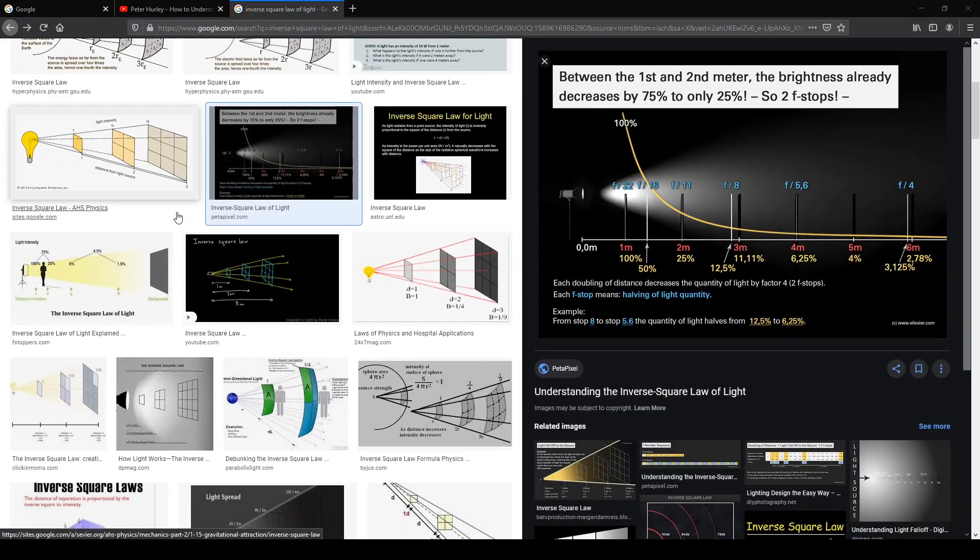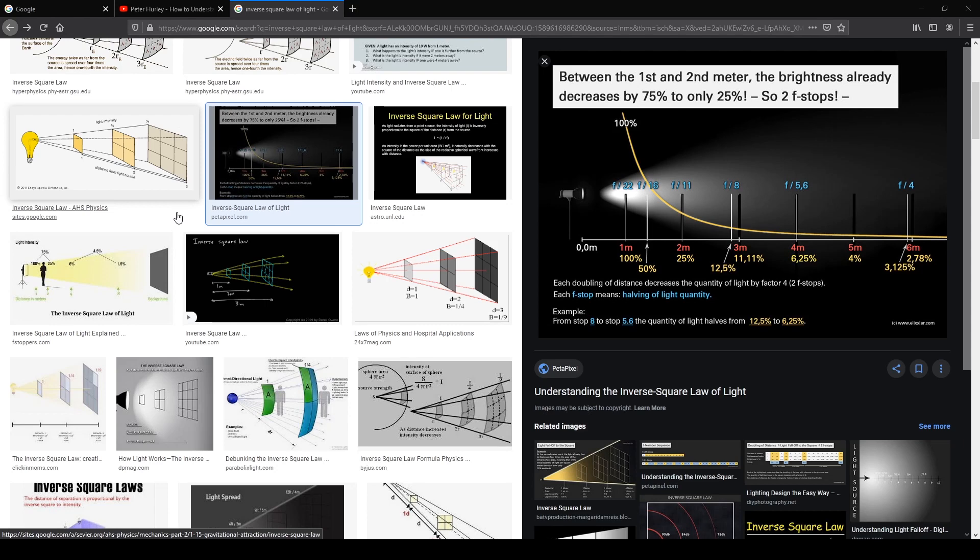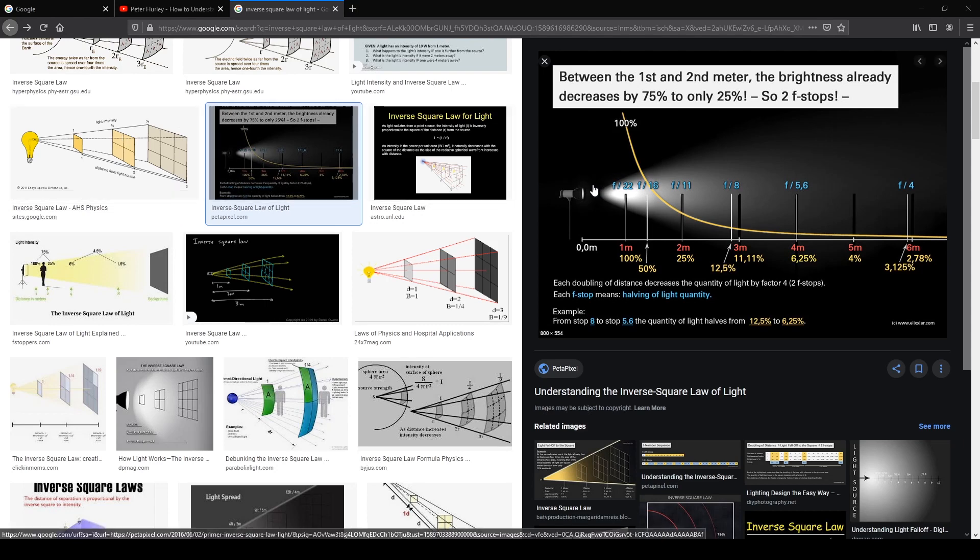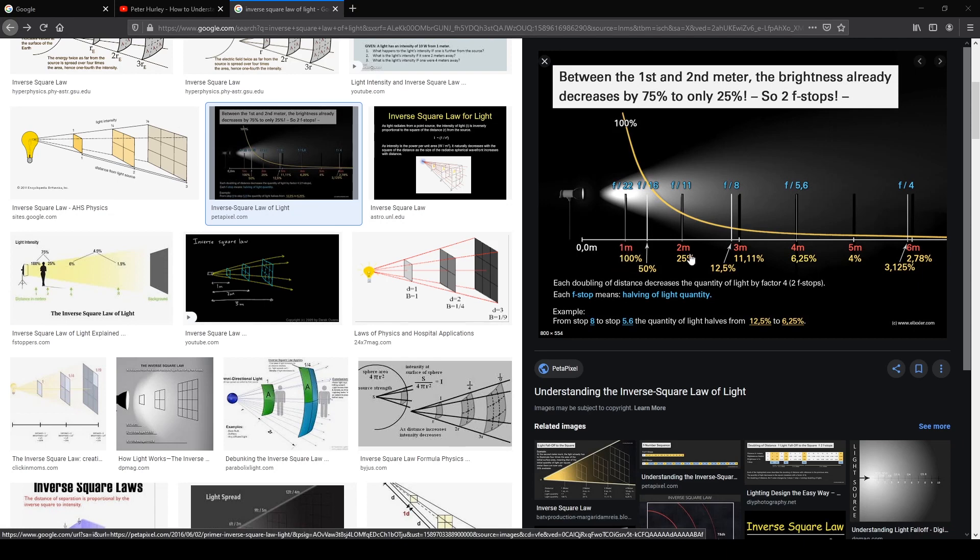Hi everyone, today's topic is about the inverse square law. It's a very interesting topic, yet very confusing at times. The concept is: you have a light, and as the distance is doubled or increased, the intensity of light decreases. At the first meter, I have 100% light, and when I double the distance to two meters, 75% of the light is decreased—we just have only 25%.